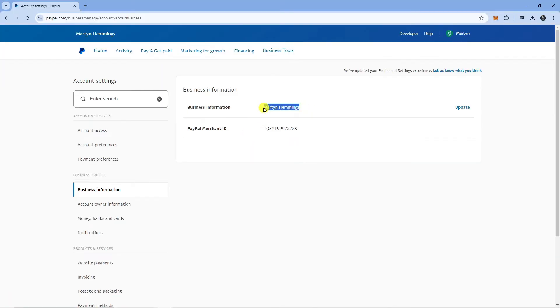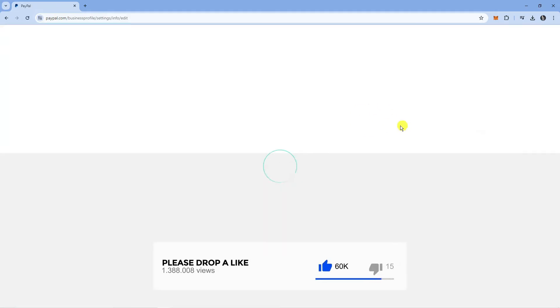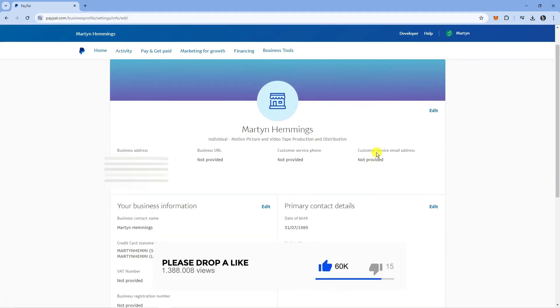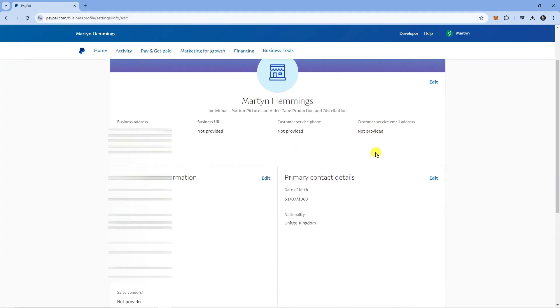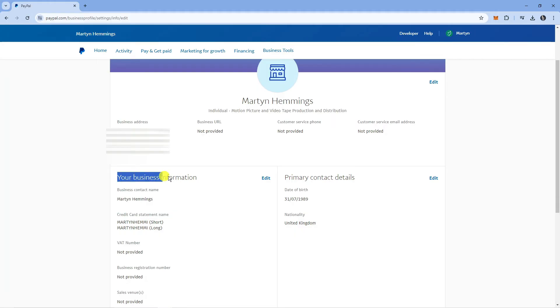As you can see I've currently got my name here, but we can go ahead and click the update button. If we scroll down slightly there's a section called your business information.